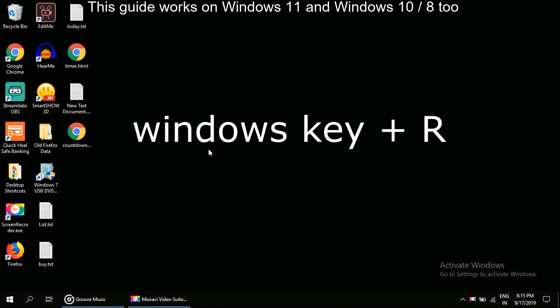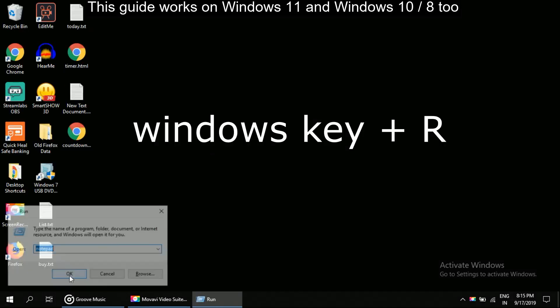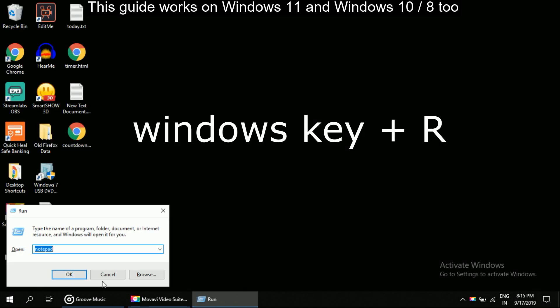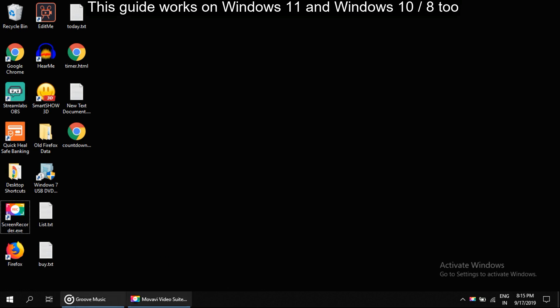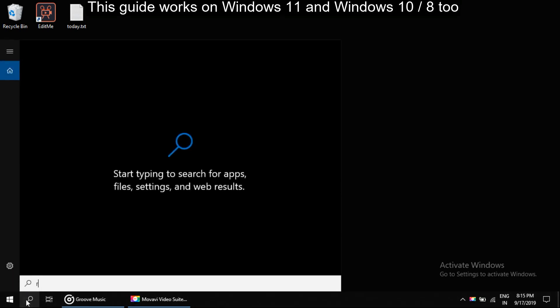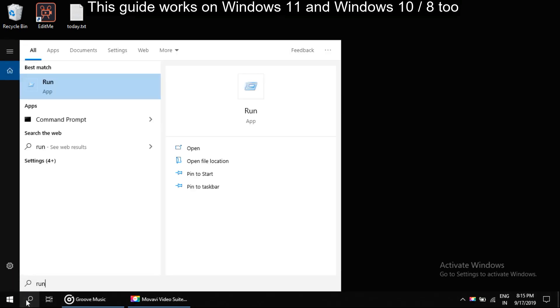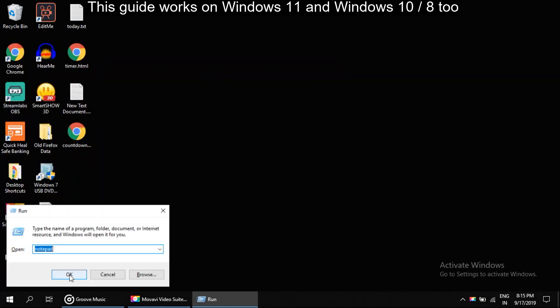For that, press Windows key plus R at the same time, or you can click on search and type run. Now click on it.